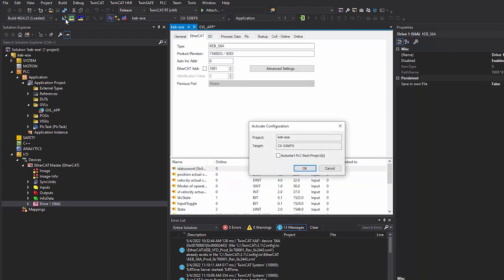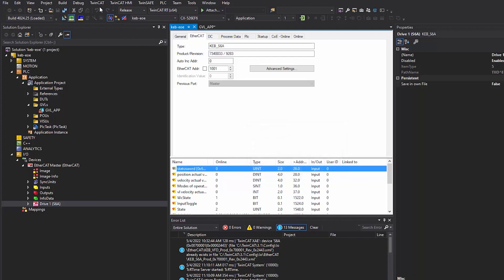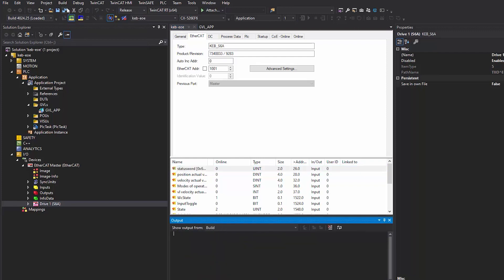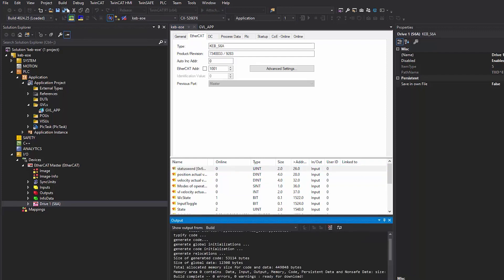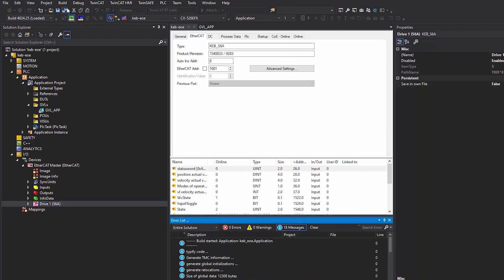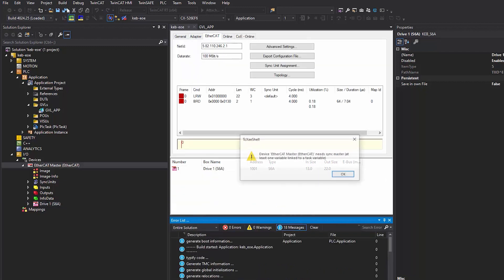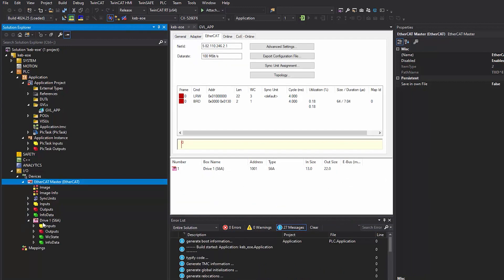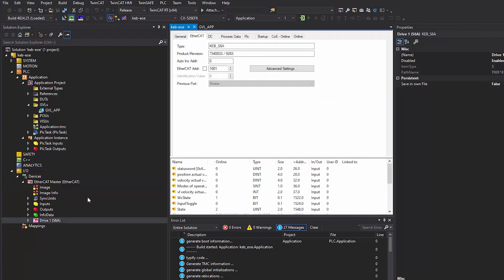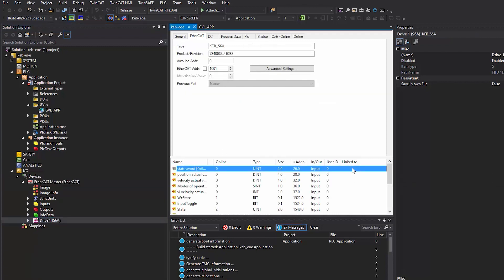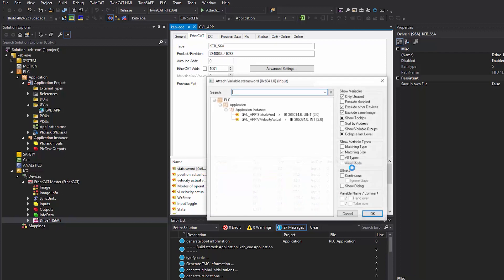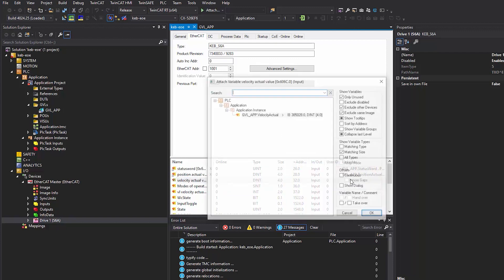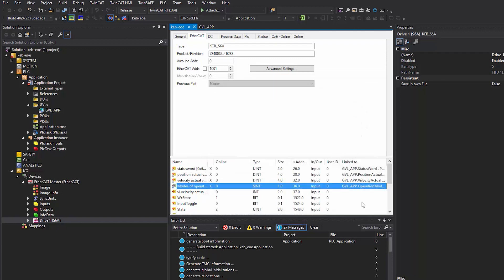After creating my global variable list, I'm going to rebuild the solution. After compiling the solution, double click on the KEB drive again, and under the linked to column in the EtherCAT tab, link the process data.